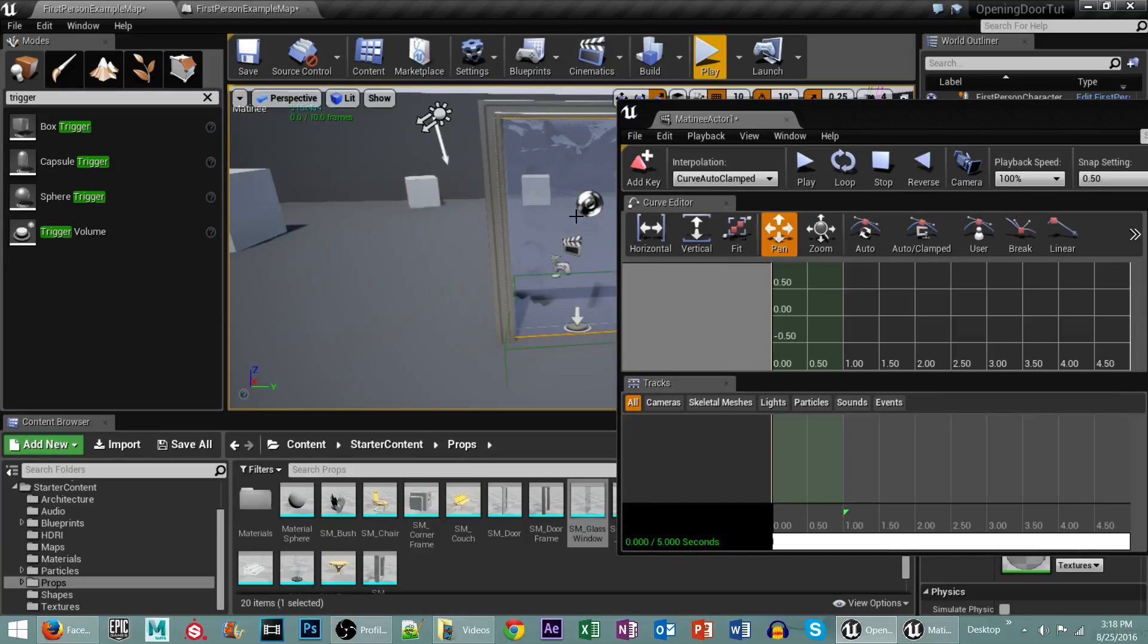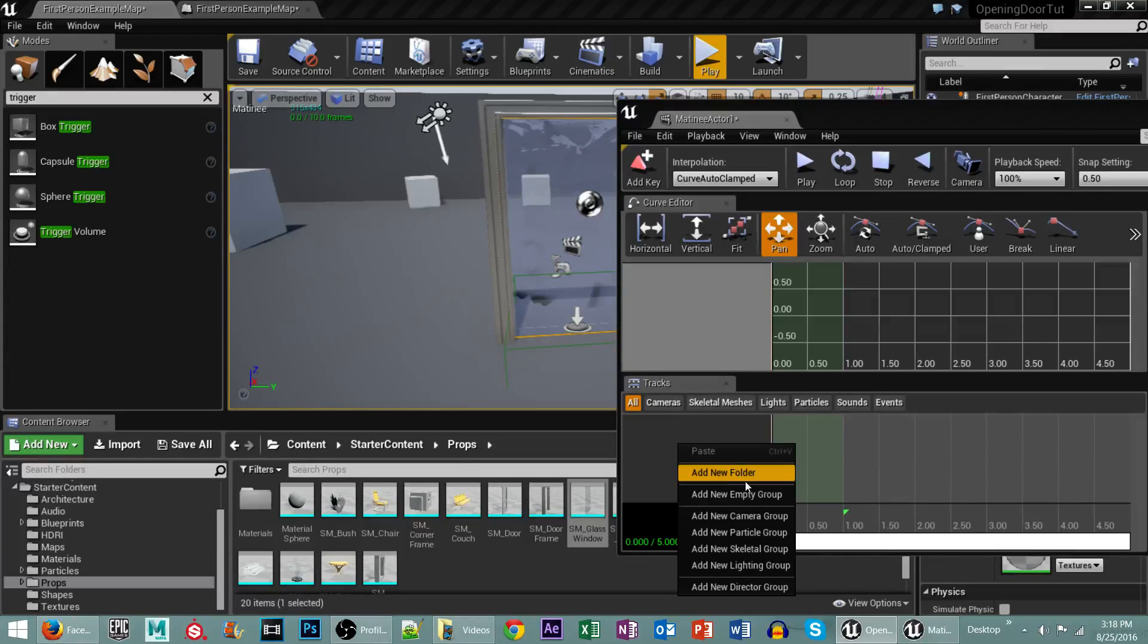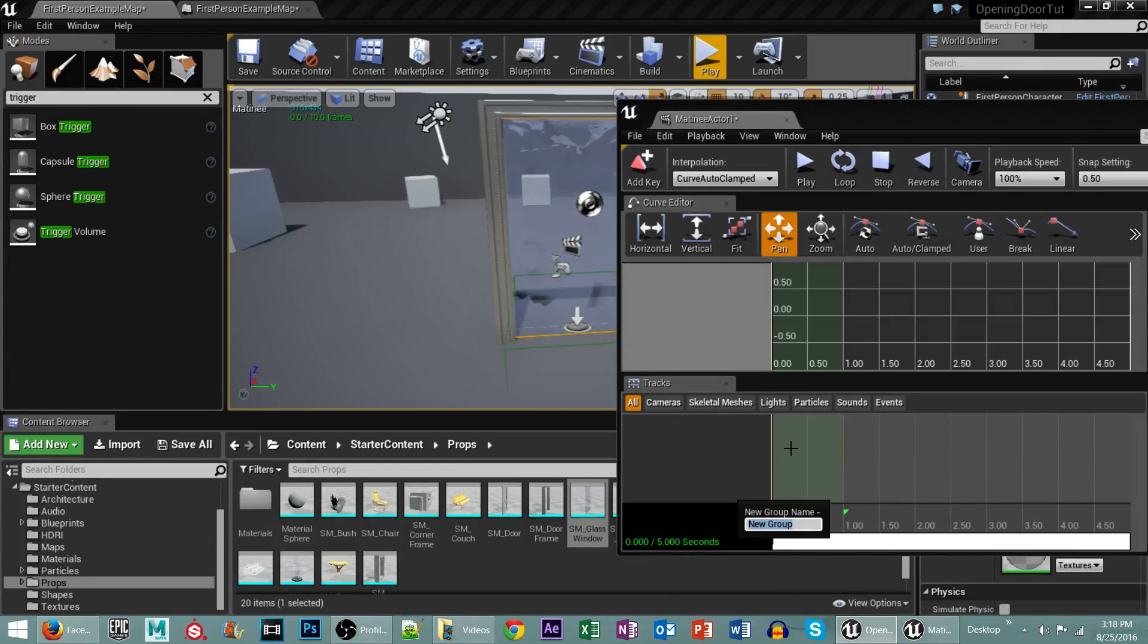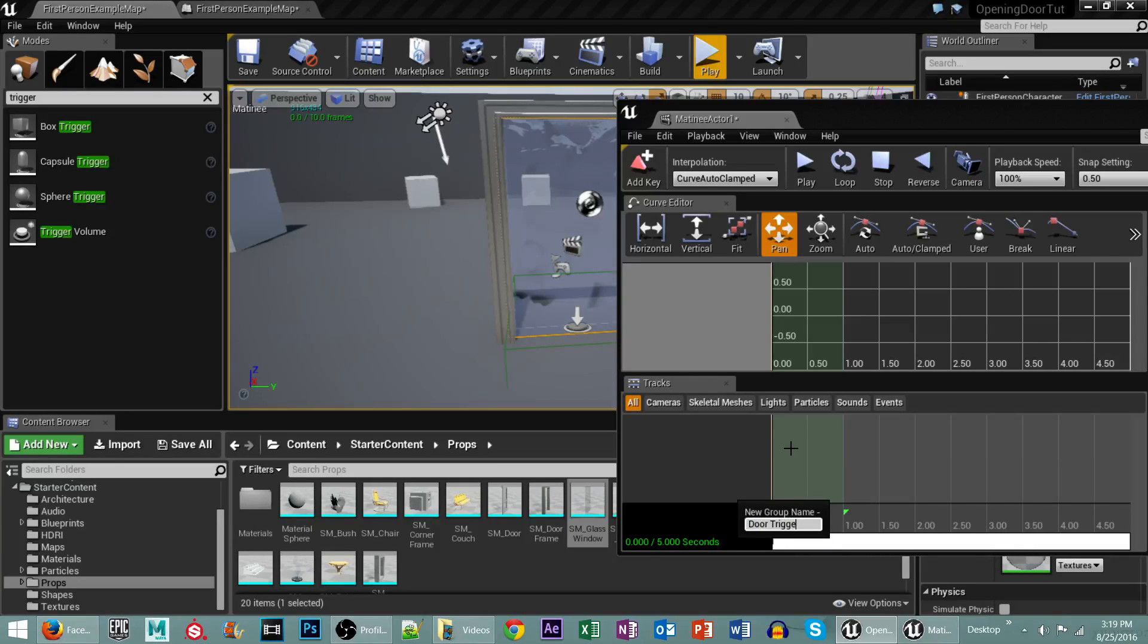I'll click on the door. I'll then right-click down here in this section, go to Add New Empty Group. And I'm going to call this Door Trigger Animation. I'll then right-click on that and go to Add New Movement Track.